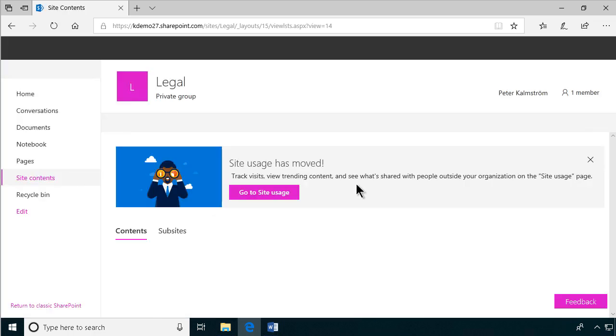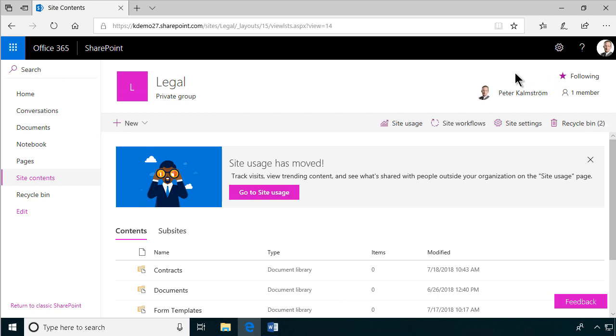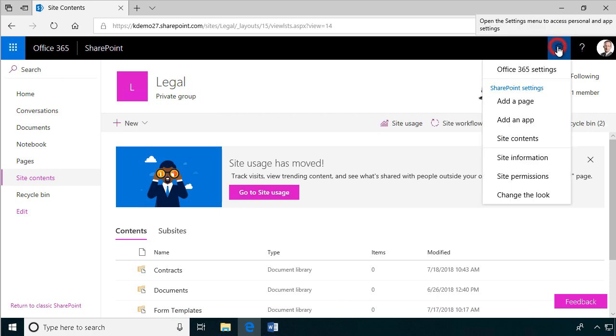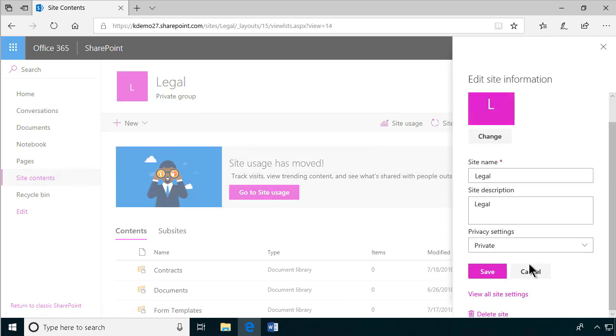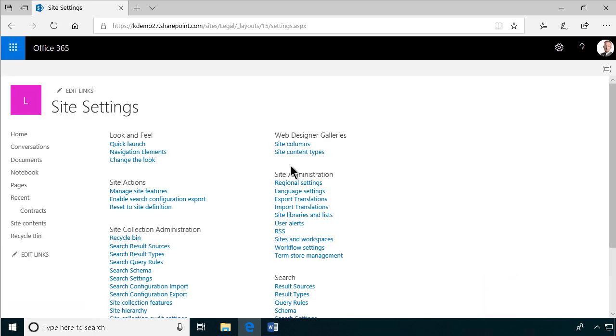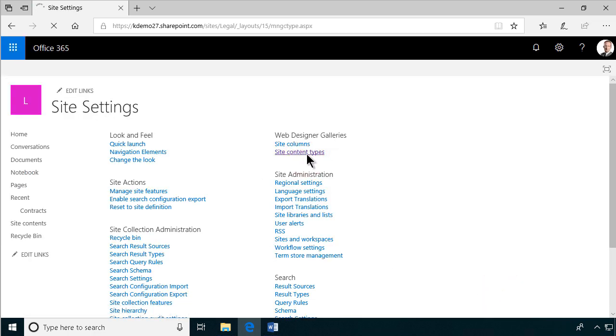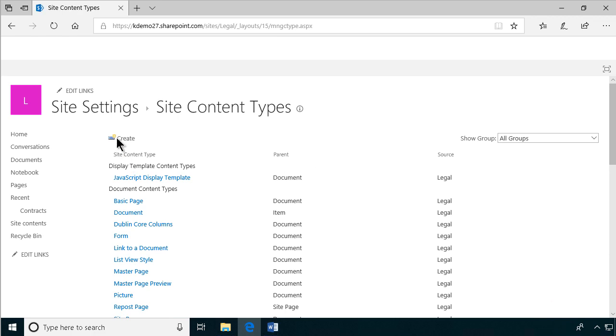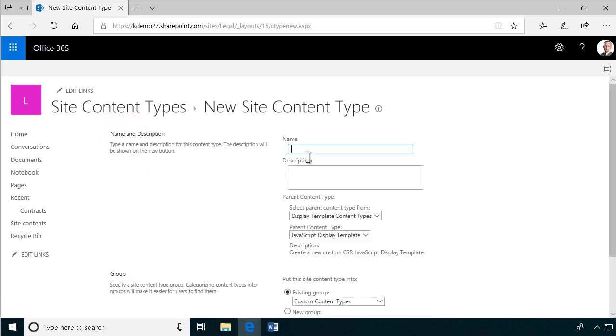And then I'm going to create a content type. That's always a good idea to do that, to specify the information. So I'm going to go into the site information and click at the bottom here, view all site settings. And there we have the site content type. So I'm going to create a new content type. Create. I'm going to call that Contoso contract.